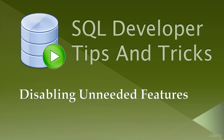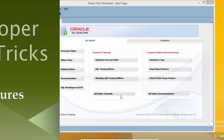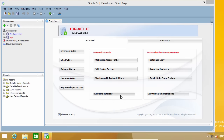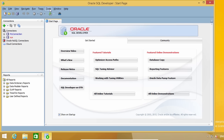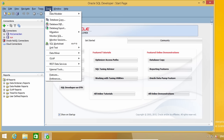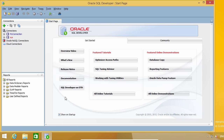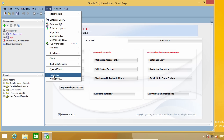SQL Developer is a very powerful tool. As you may have noticed, it includes many features you are probably not planning to use. Loading all those features has an impact on the application's startup time and performance. So my recommendation is that if you don't use them, you should disable them. Here in the Tools menu, click on Features.